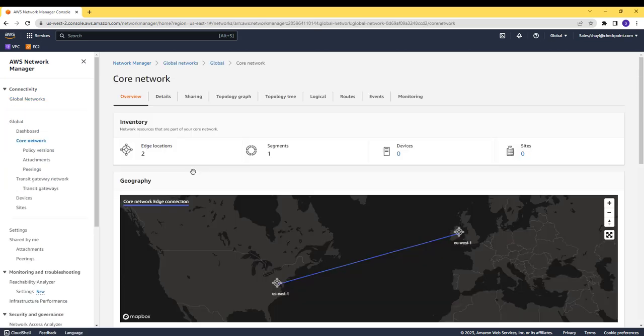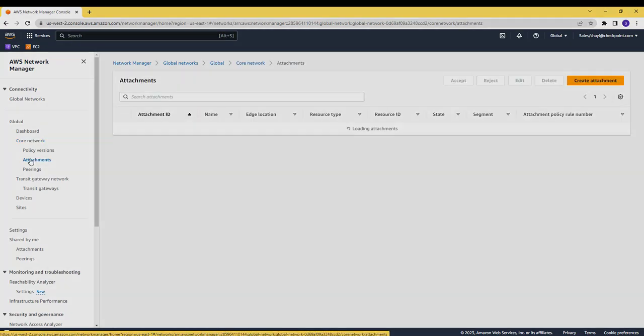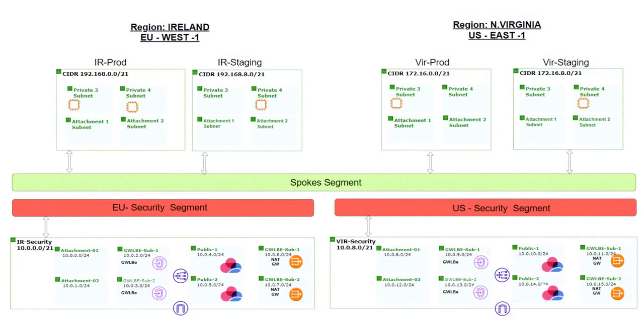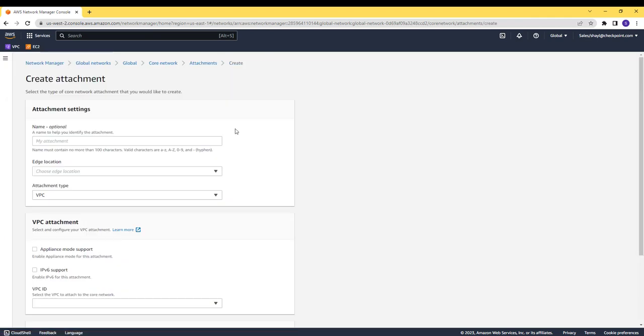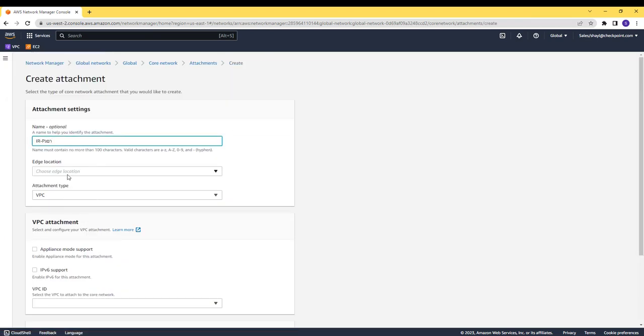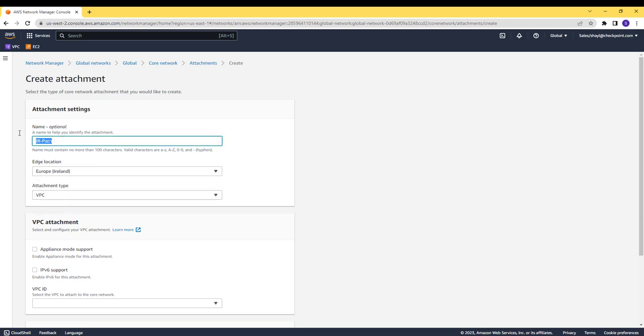Attachments are the connection between the core edges to the VPCs. In each one of the VPC there are two dedicated attachments subnets. While creating each one of the attachments, I will tag them as well. I will use the tags later on to associate each one of the attachments with the relevant segment.